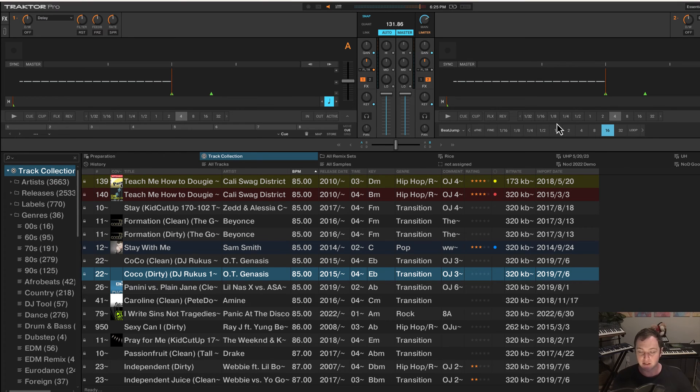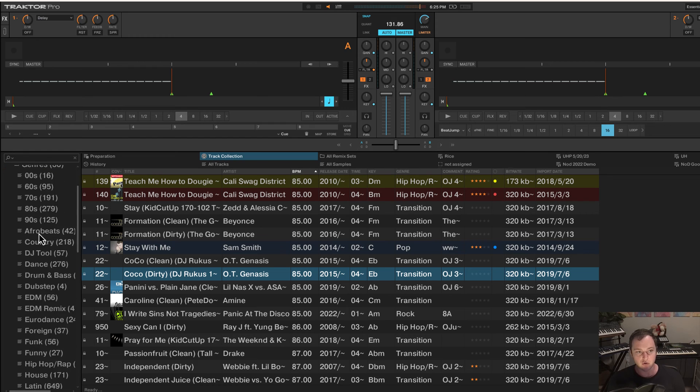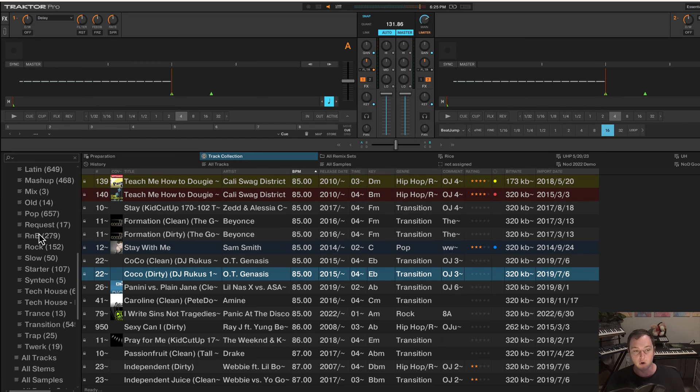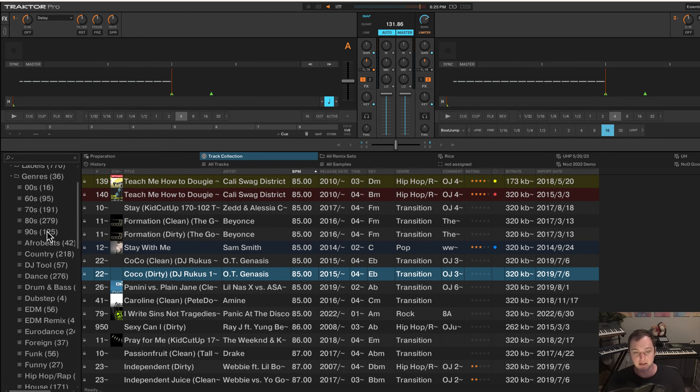Well, this is what multi-tags allow you to do. Unfortunately, in Traktor, you can only have one genre, which means I would need to choose whether I have 70s or disco.